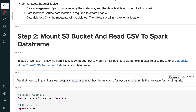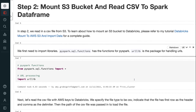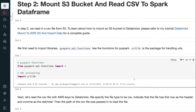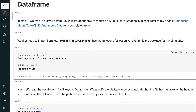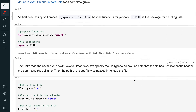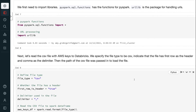In step 2, we read in a CSV file from S3. To learn about how to mount an S3 bucket to Databricks, please refer to the tutorial 'Databricks mount to AWS S3 and import data' for a complete guide. We first need to import libraries. pyspark.sql.functions has the functions for PySpark, and urllib is the package for handling URLs.